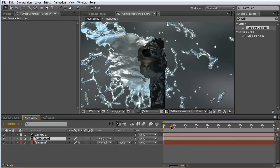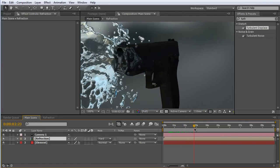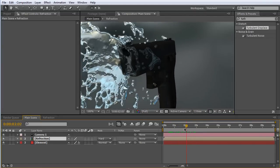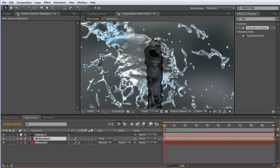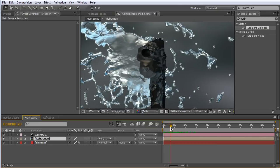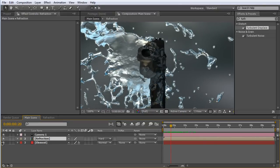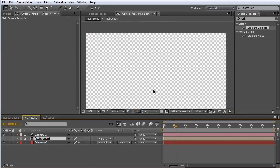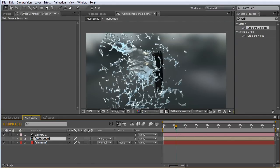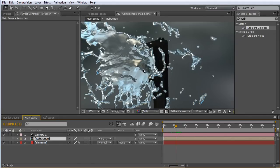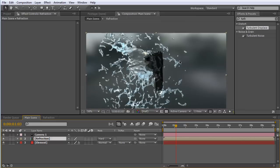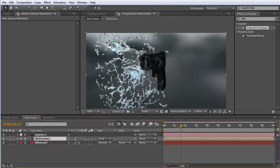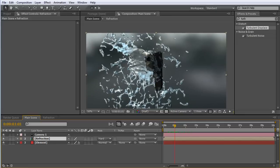Let's jump back into our main scene. If we scroll through it, it definitely looks a lot more realistic — now we can see the gun through the splash and we're not getting that chrome look. If we look at before, the refraction on the edges of the water looks great, but it does look kind of chrome. So if we turn this back on, it definitely looks a lot better.